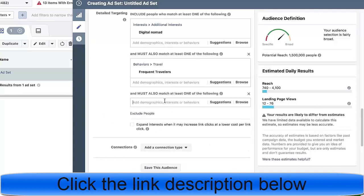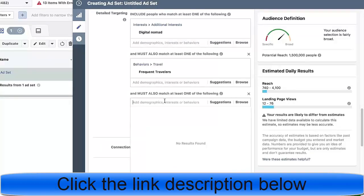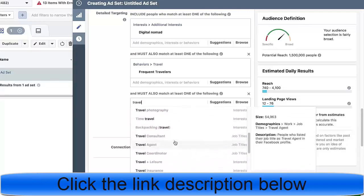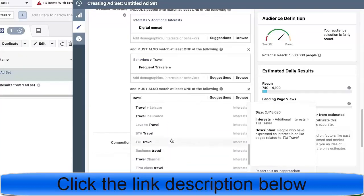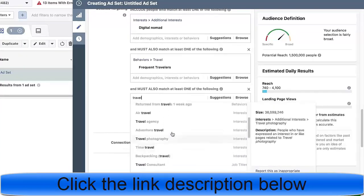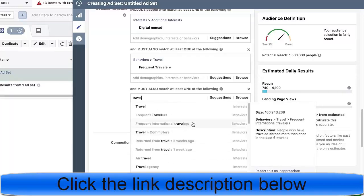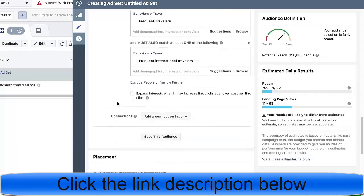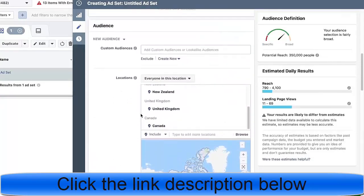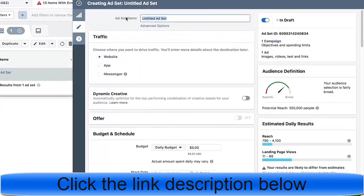For detailed targeting, I'll start with 'digital nomad' — 4.7 million people. Then I'll narrow the audience down with 'frequent travelers,' and narrow further with flight-related interests like frequent international travelers, air travel, and travel commute. Using 'frequent international travelers' narrows the audience down to 350,000 people.